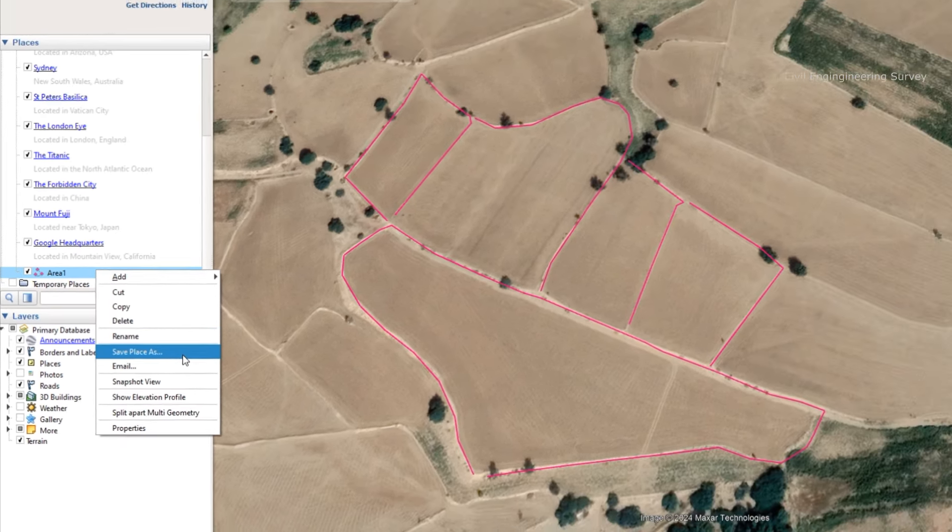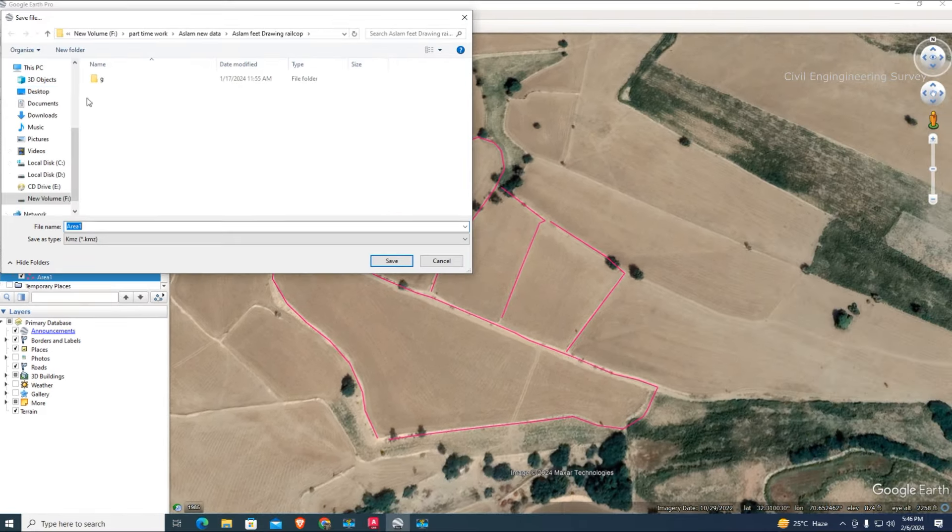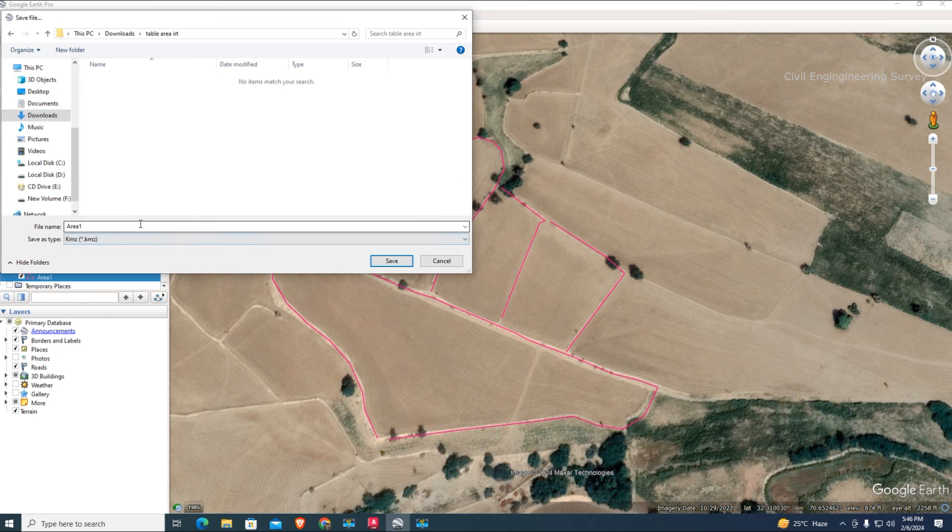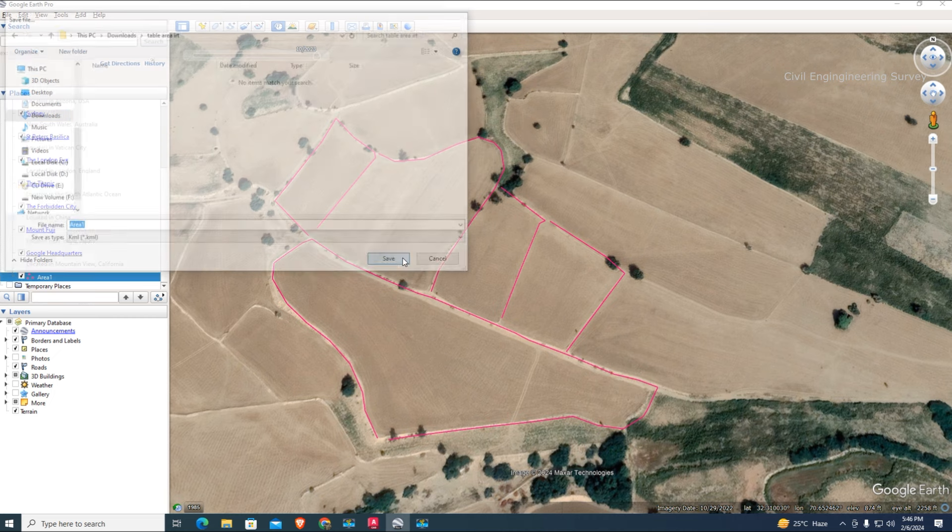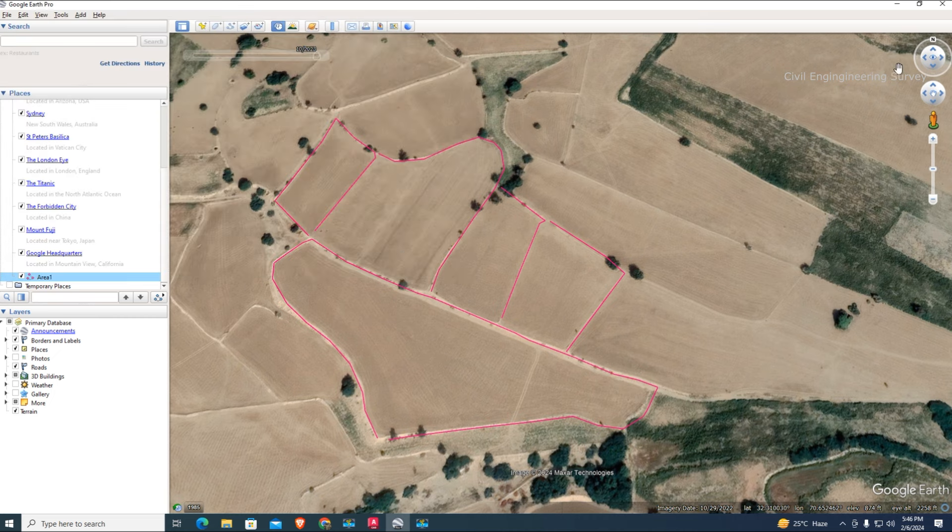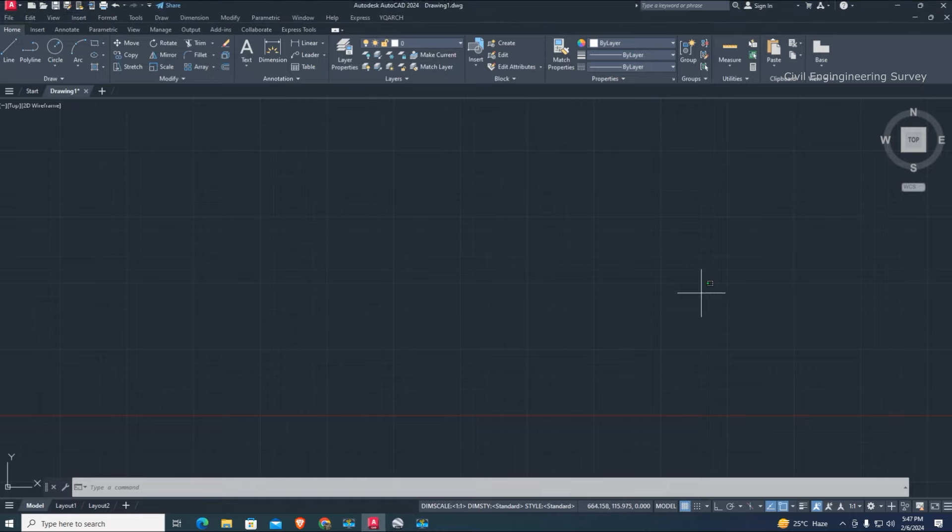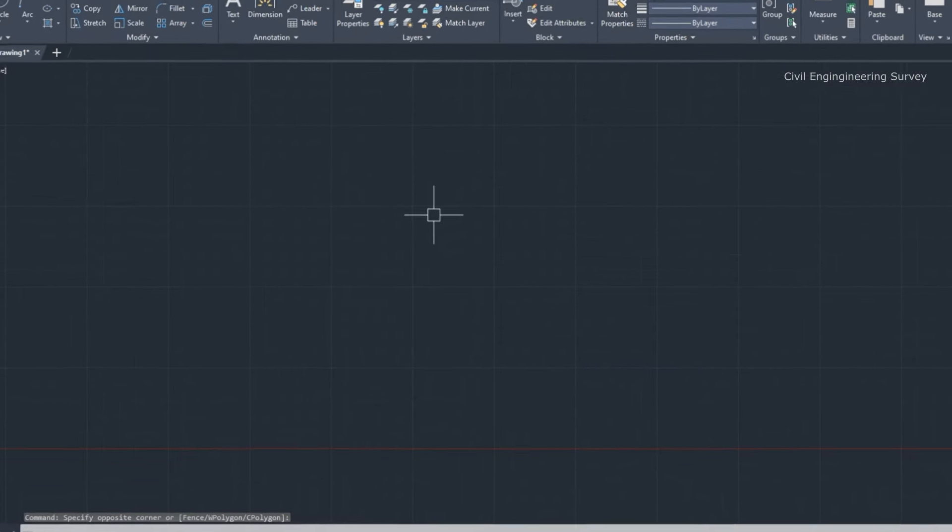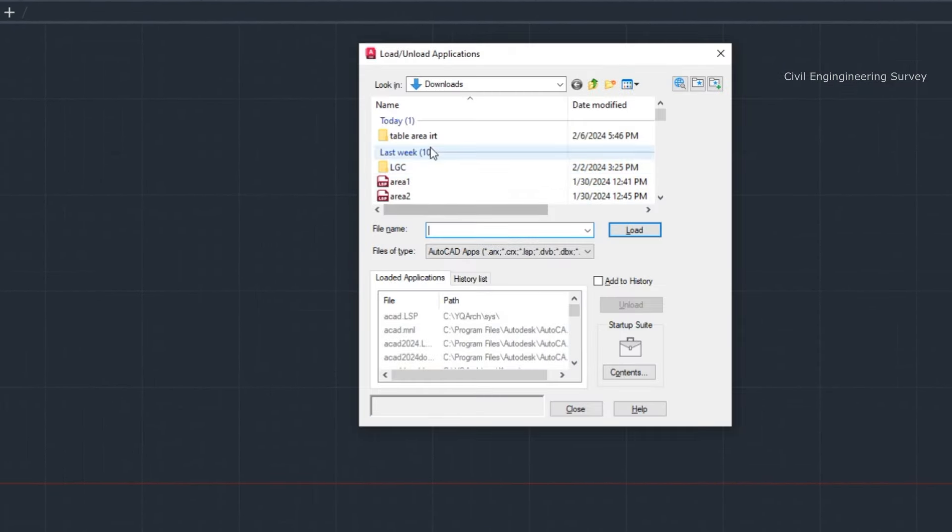Save this file as KML format for AutoCAD. This way we can easily import these geometries. To load LISP files in AutoCAD, type AP and enter to load both files.